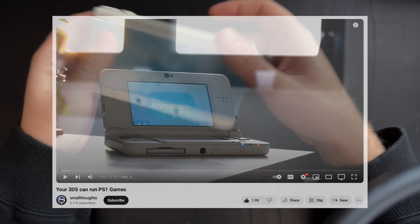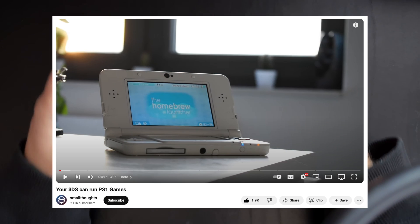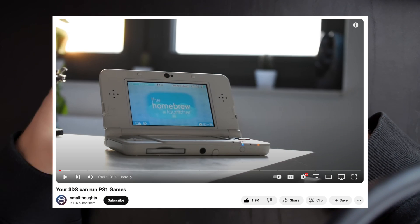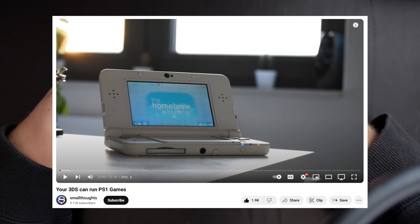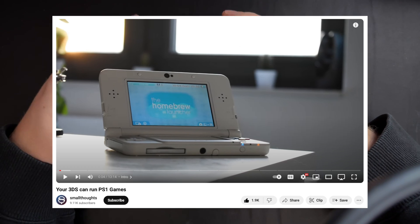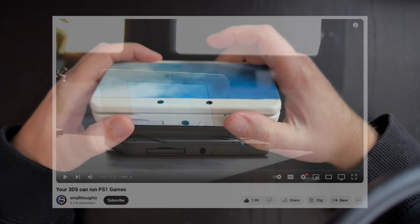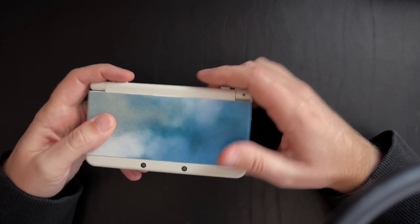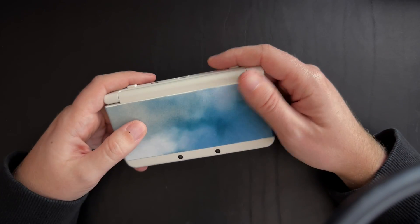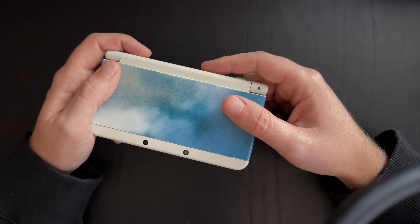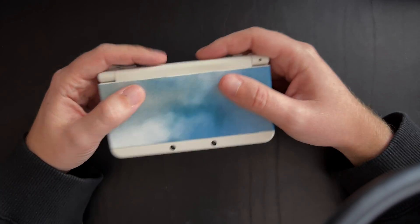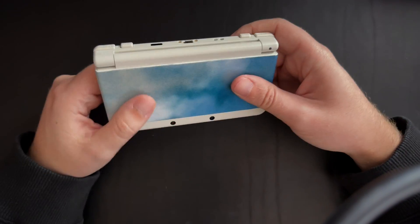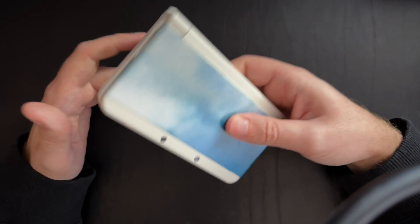I saw a video on the Small Thoughts YouTube channel recently talking about emulating PS1 on the 3DS and decided to give it a try. I never had a PS1 growing up or really ever. There's a couple of games on PS1 that I've always wanted to play and I decided why not try them out on the 3DS.